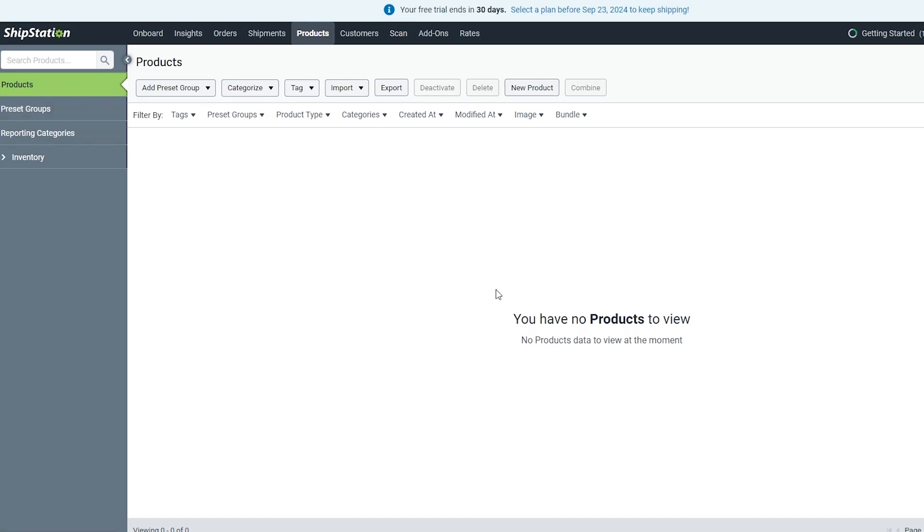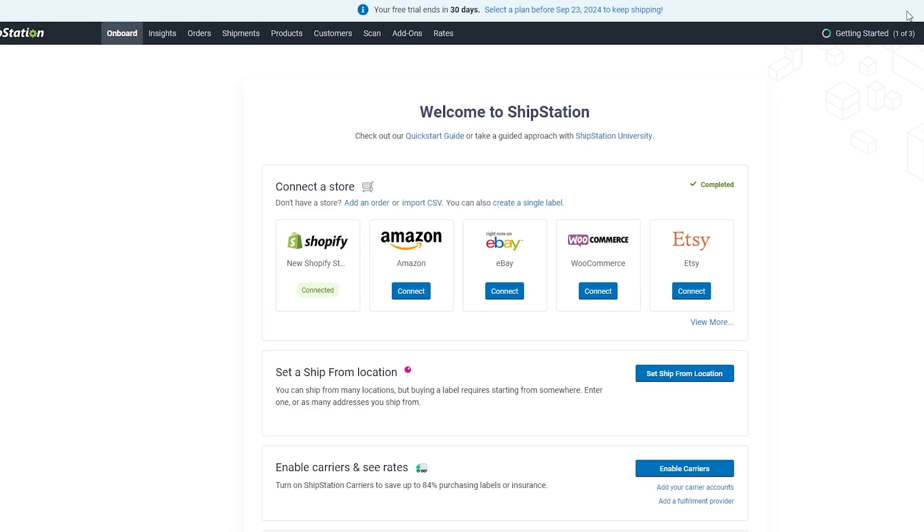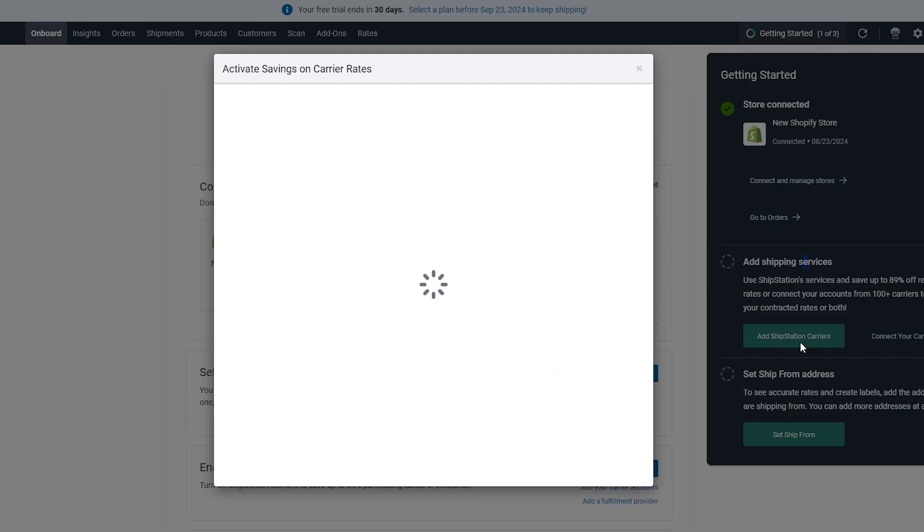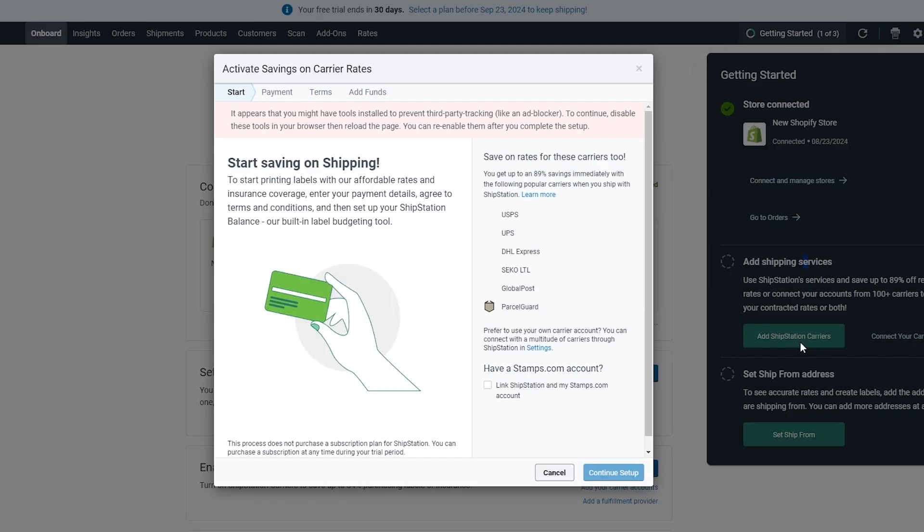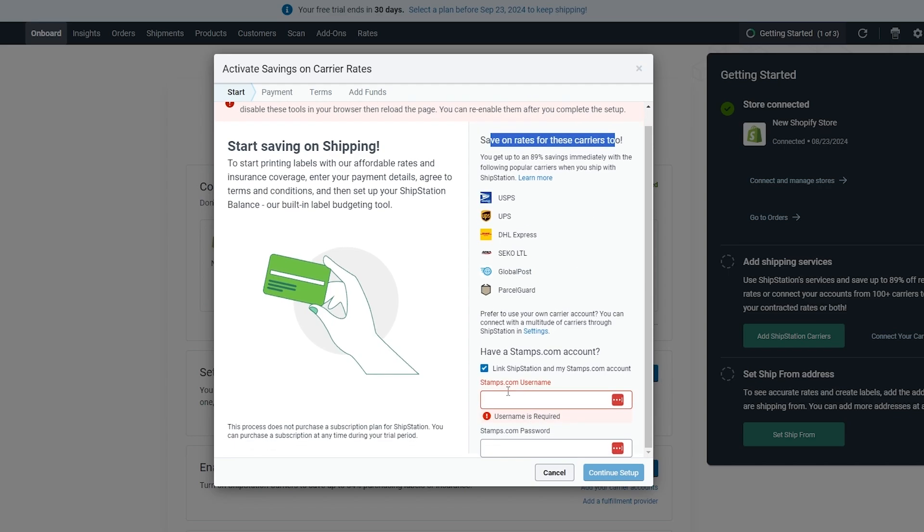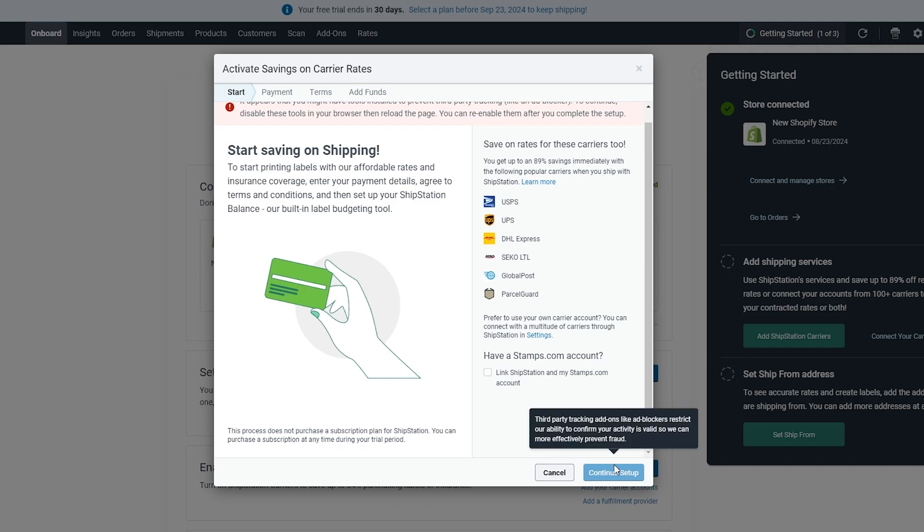Now let's go ahead and set up shipping services. If we click on ShipStation Carriers, we have to set rates on carriers and create an account on Stamps.com. That way we can easily go ahead and do that. Let's say if we don't have this account, can we still continue? Third-party tracking, add-ons like ad blockers restrict...